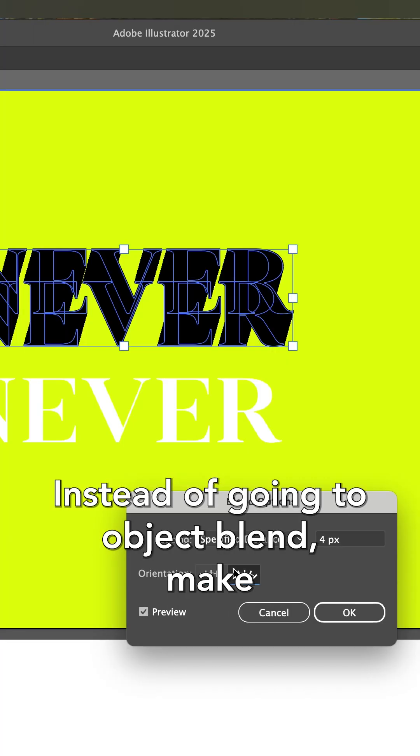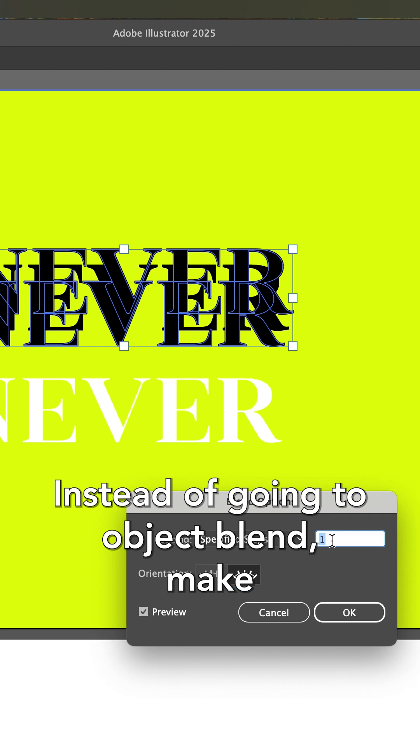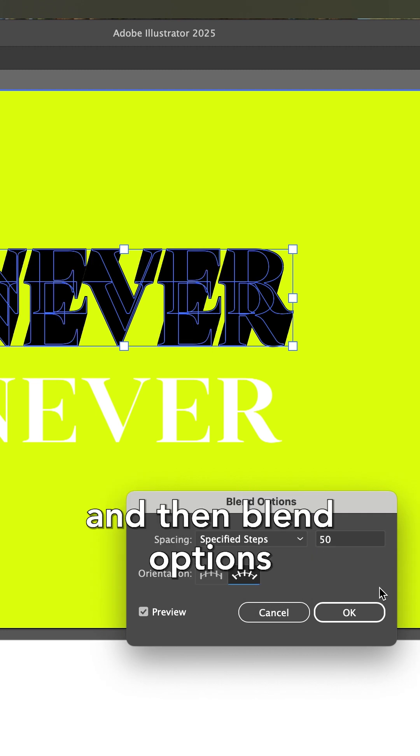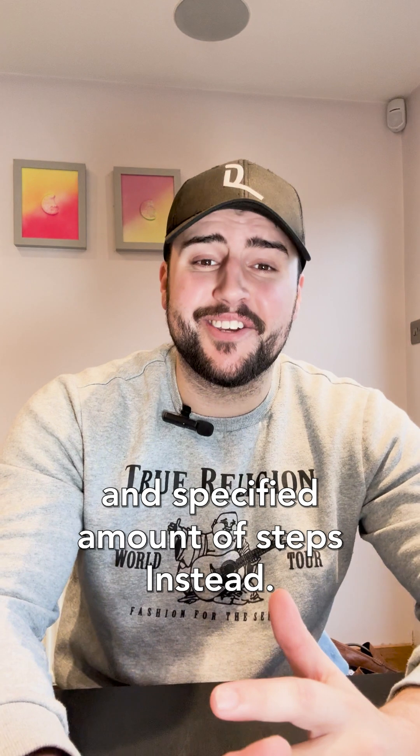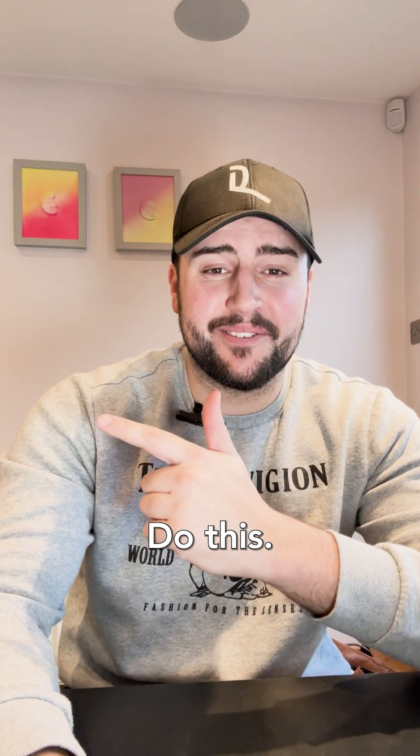Instead of going to Object, Blend, Make, and then Blend Options and Specified Amount of Steps. Instead, do this.